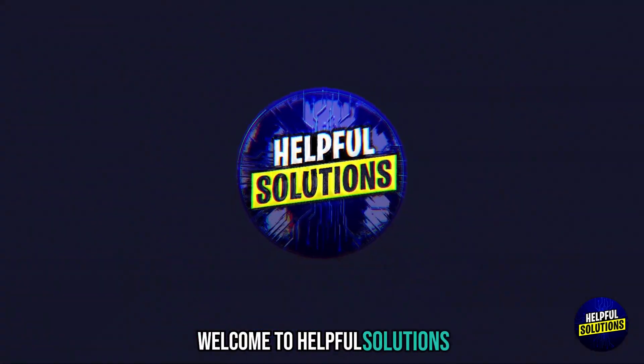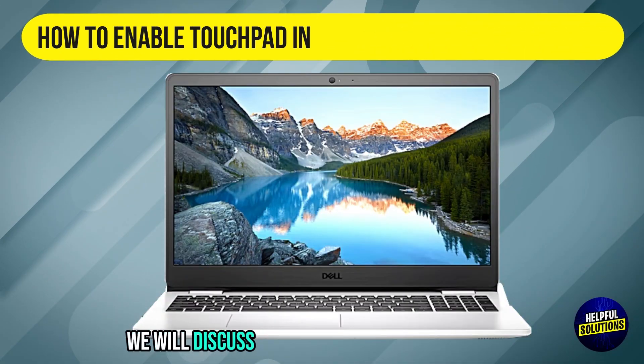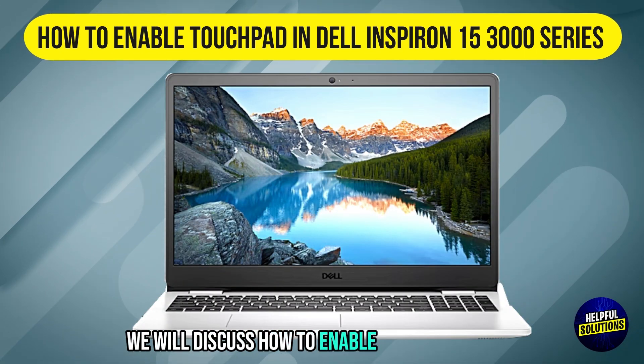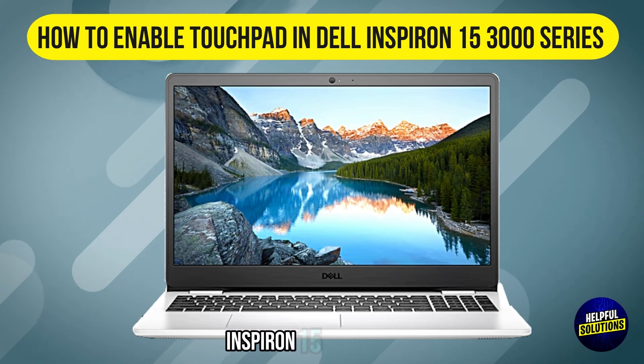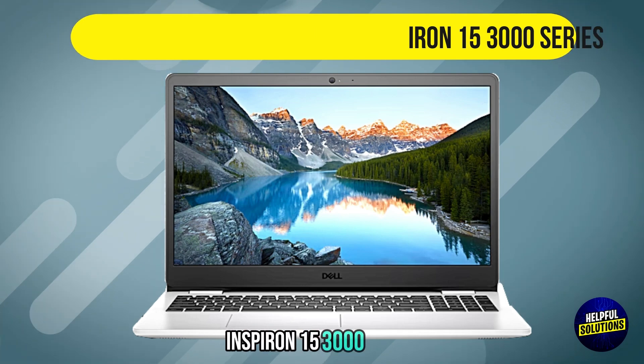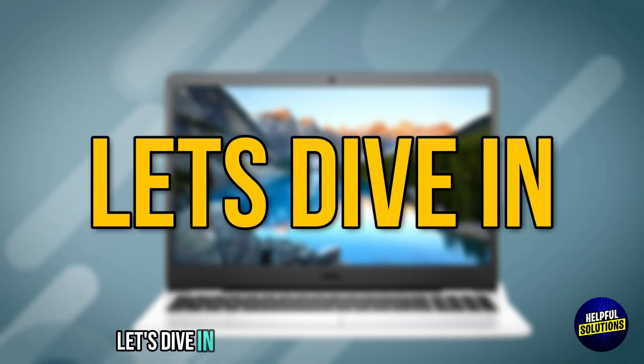Welcome to Helpful Solutions. In this video, we will discuss how to enable touchpad in Dell Inspiron 15 3000 series. Let's dive in.